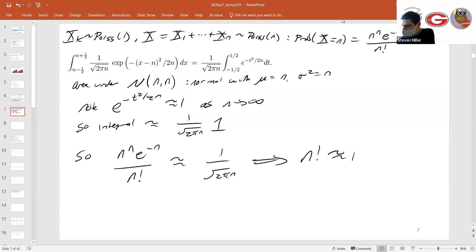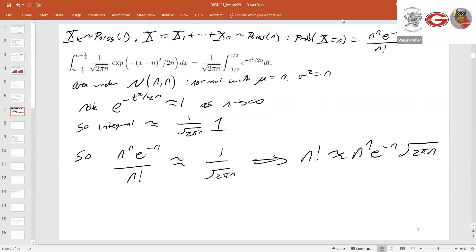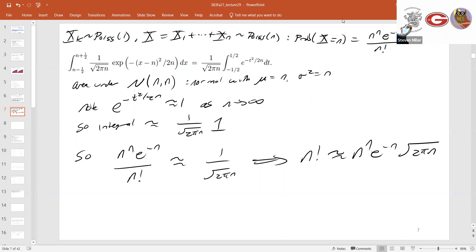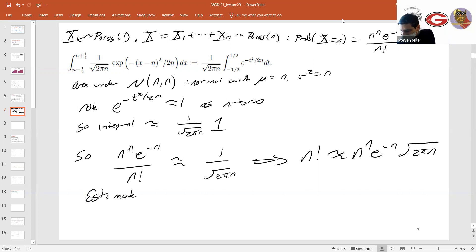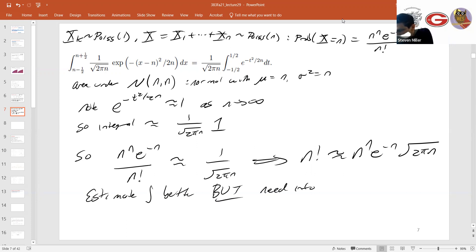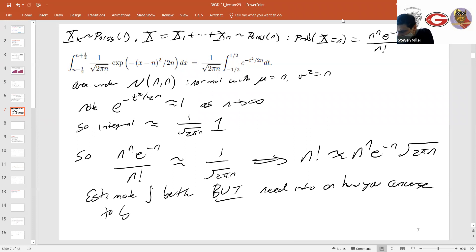Therefore, n to the n, e to the minus n, over n factorial is approximately 1 over the square root of 2 pi n. Therefore n factorial is approximately n to the n, e to the minus n, times the square root of 2 pi n. If you wanted a better estimate, you could estimate the integral better, but you need information on how quickly you converge to being normally distributed.